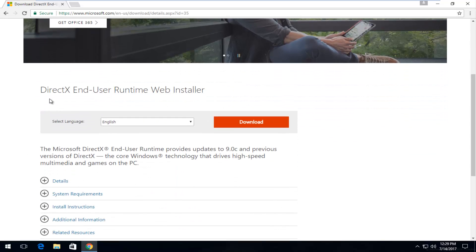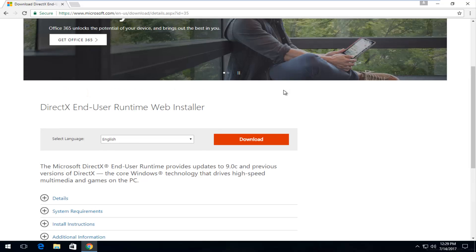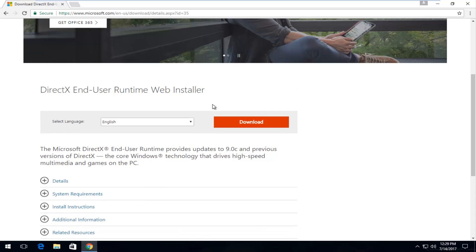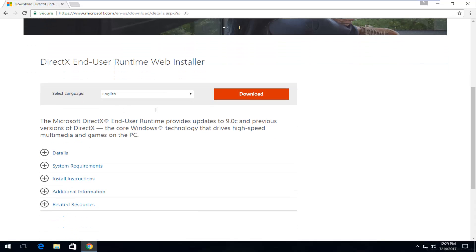So it's going to say DirectX end user runtime web installer. Again, depending on when you're viewing this video it might look a little bit different, but this is generally the look and feel of what you're going to be going through.